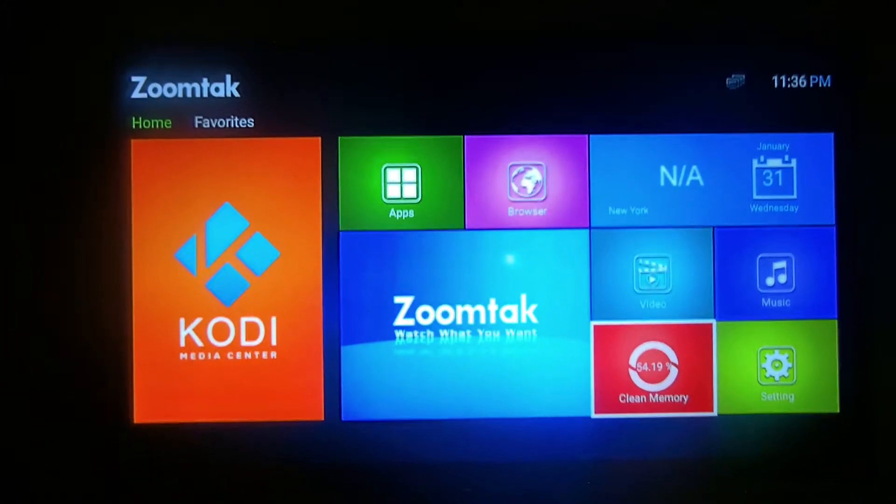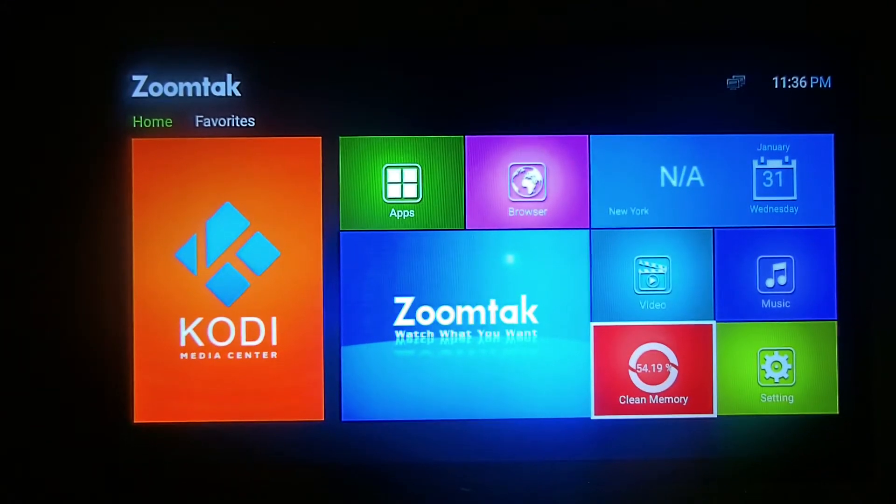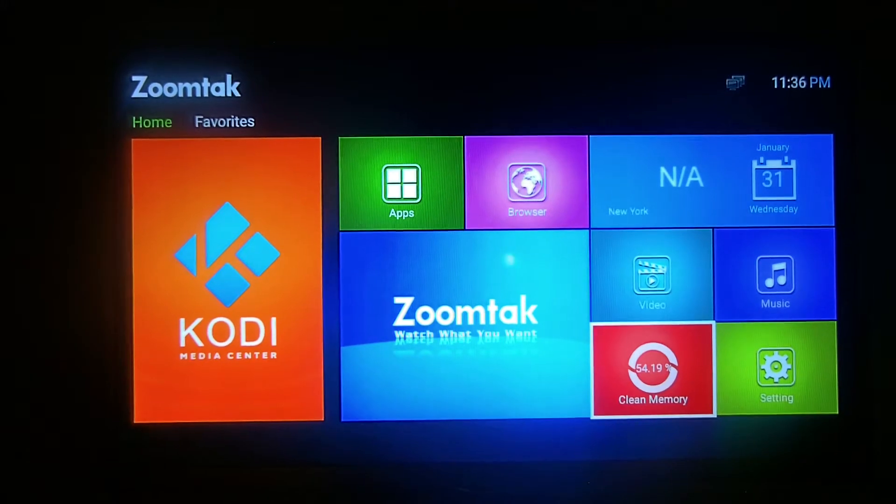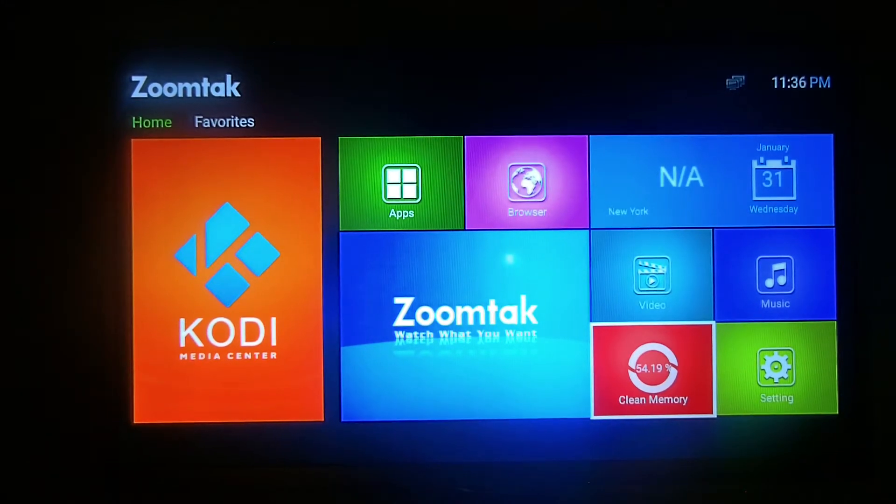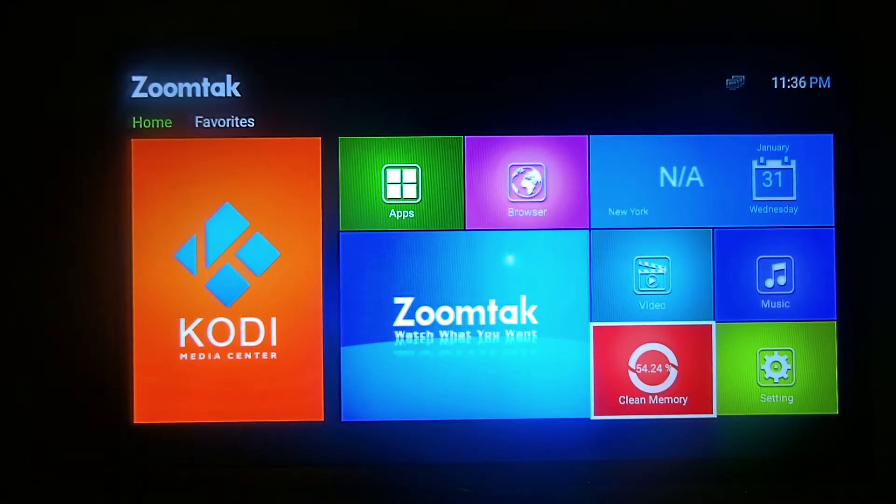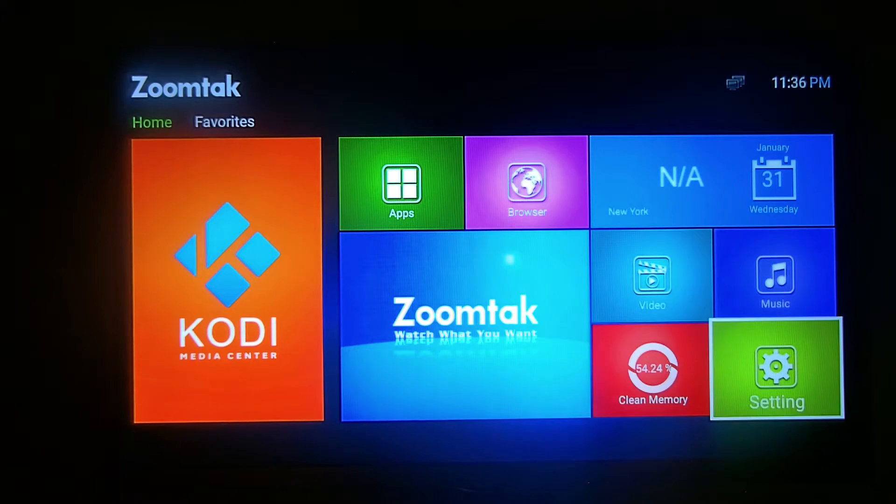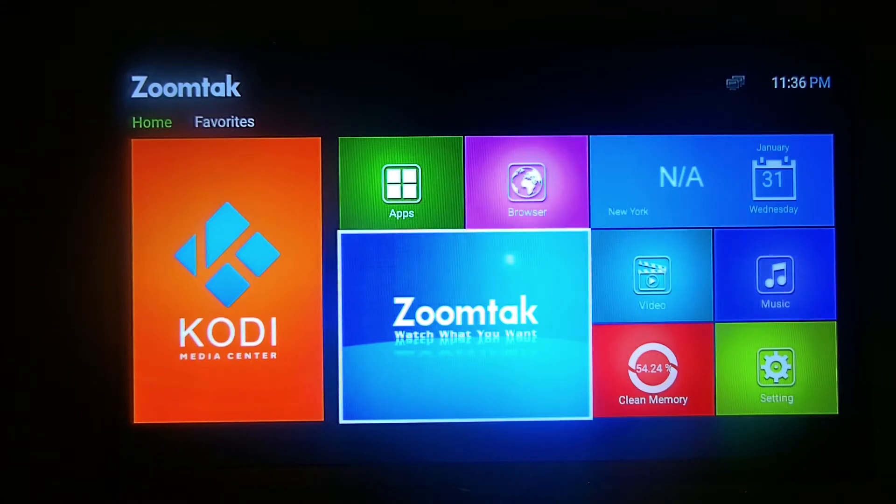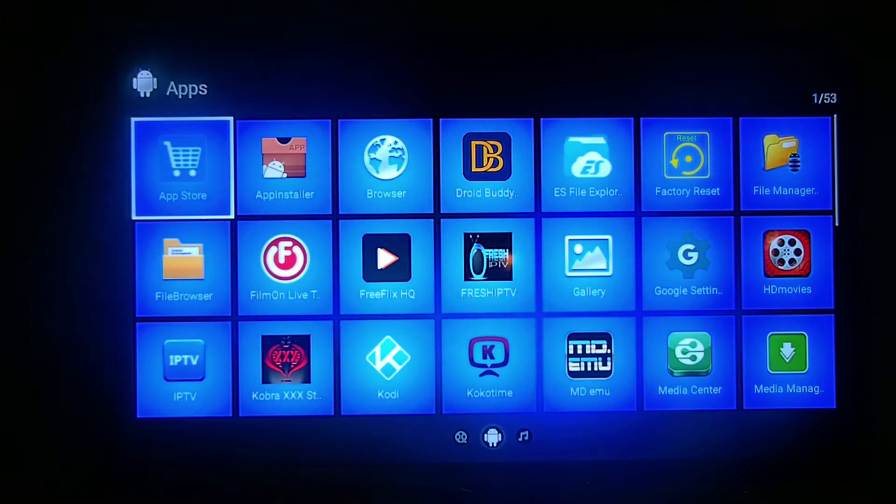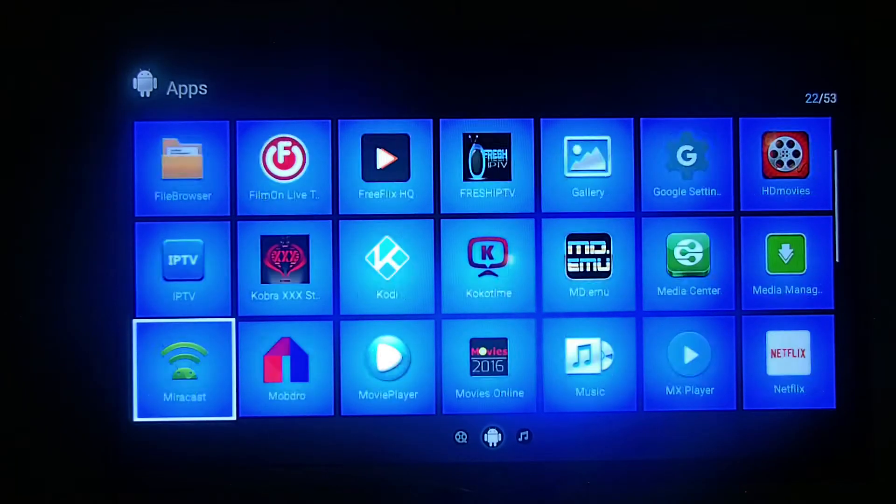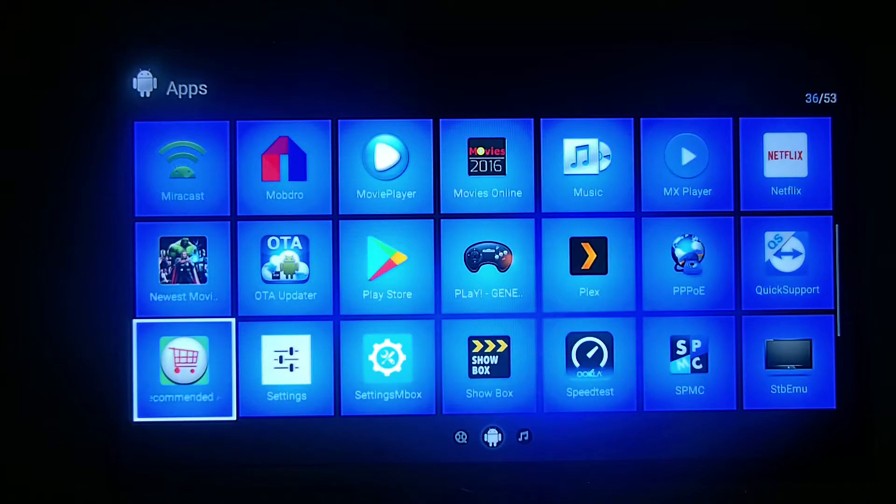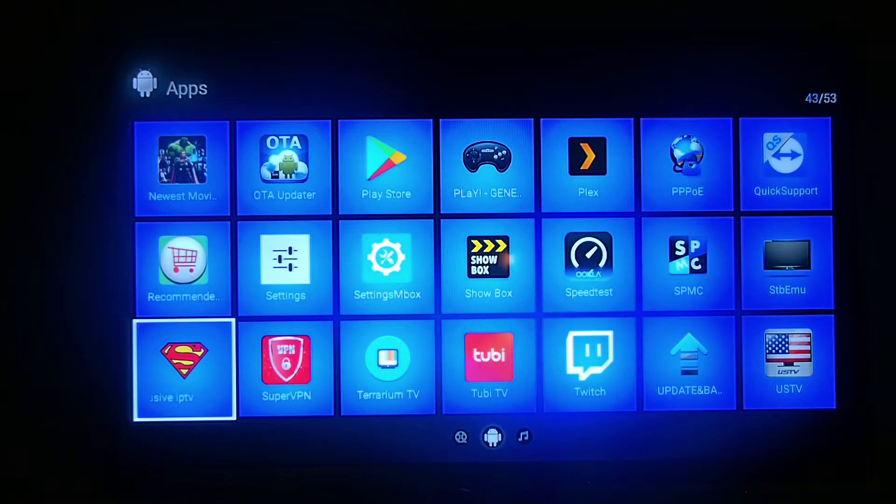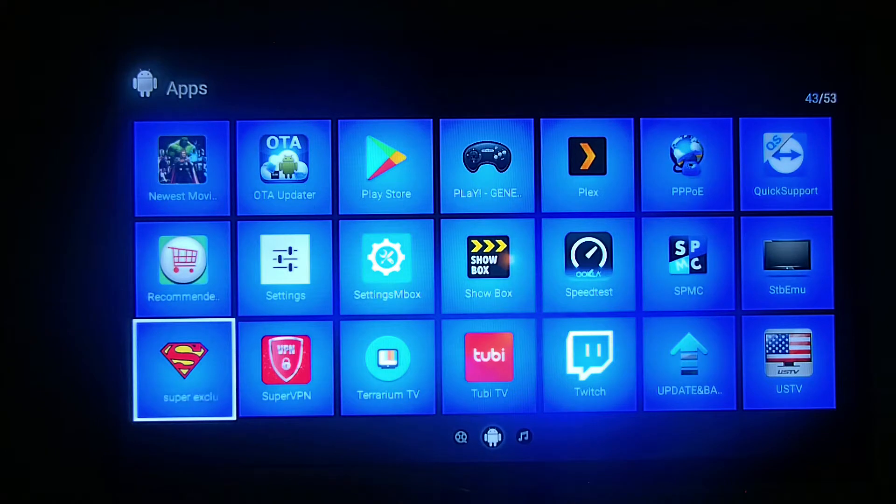Okay, I'm going to show you our new APK. As you can see, this is the Android Zoom Tech. We're going to go to the apps and find Super Exclusive, the one that looks like a superhero right there.